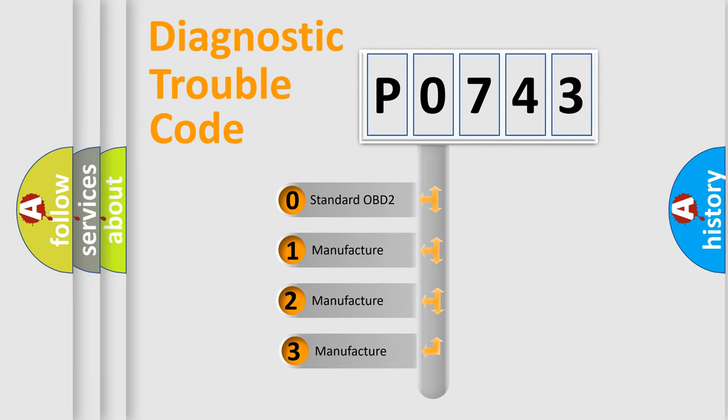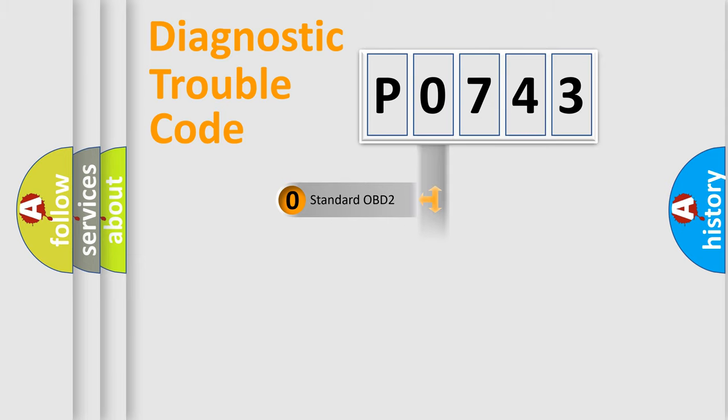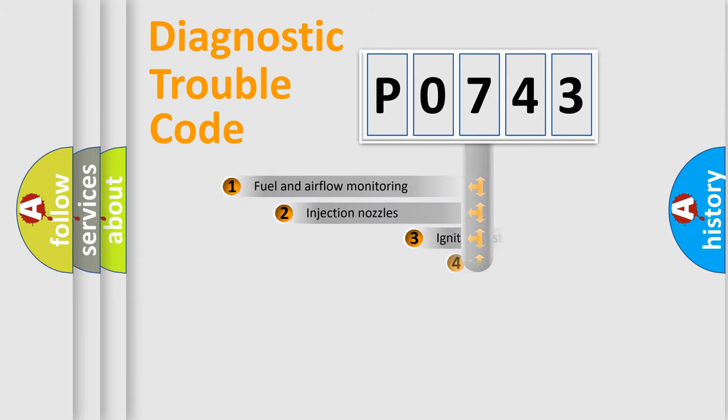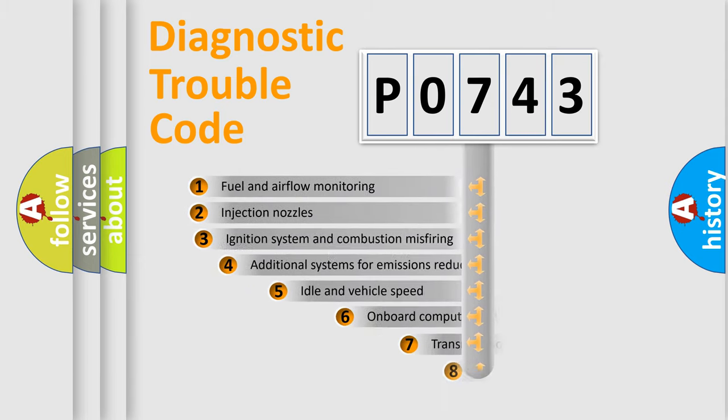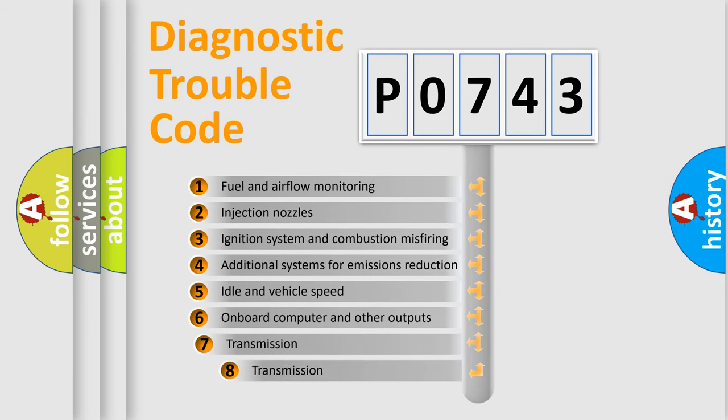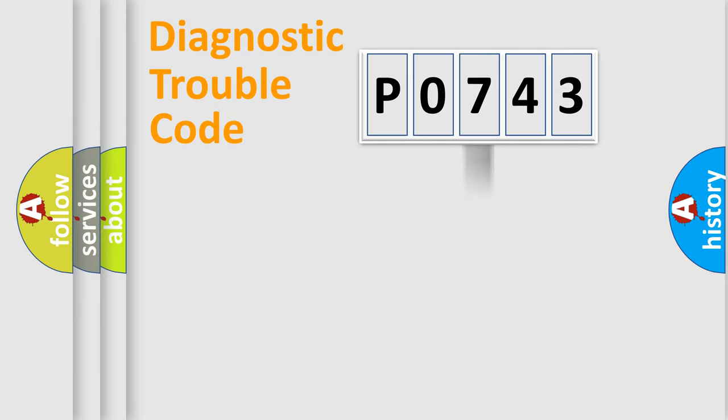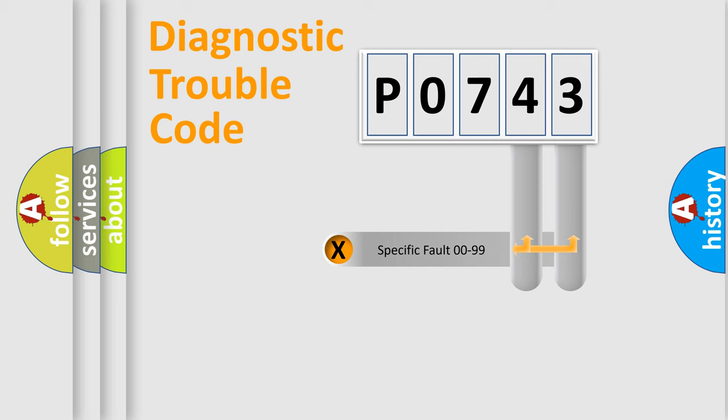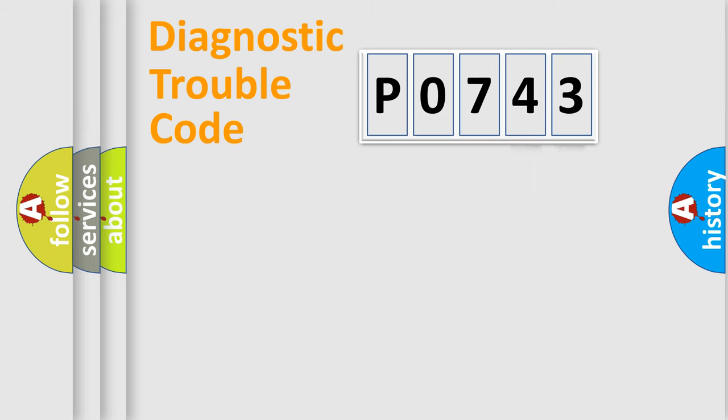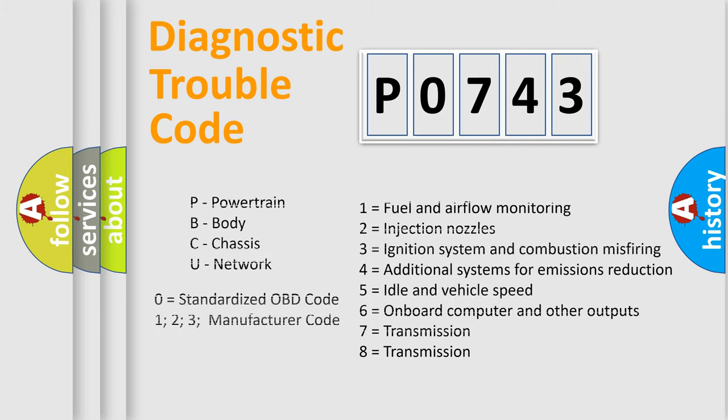If the second character is expressed as zero, it is a standardized error. In the case of numbers 1, 2, or 3, it is a manufacturer-specific error. The third character specifies a subset of errors. The distribution shown is valid only for the standardized DTC code. Only the last two characters define the specific fault of the group. Such a division is valid only if the second character code is expressed by the number zero.